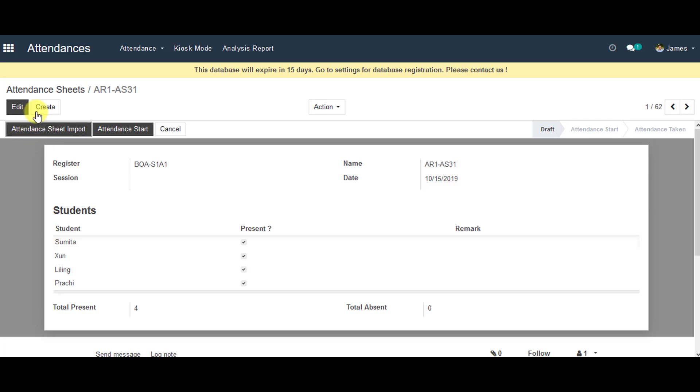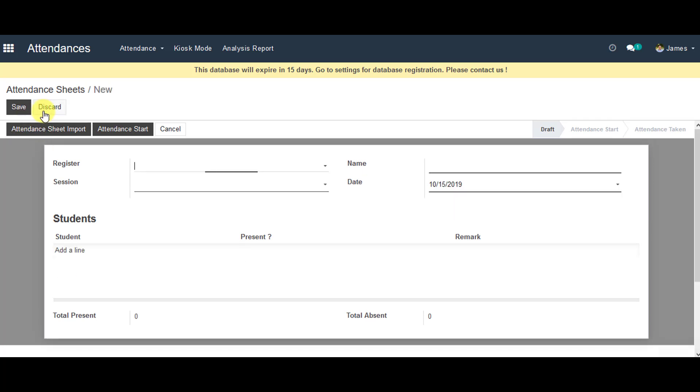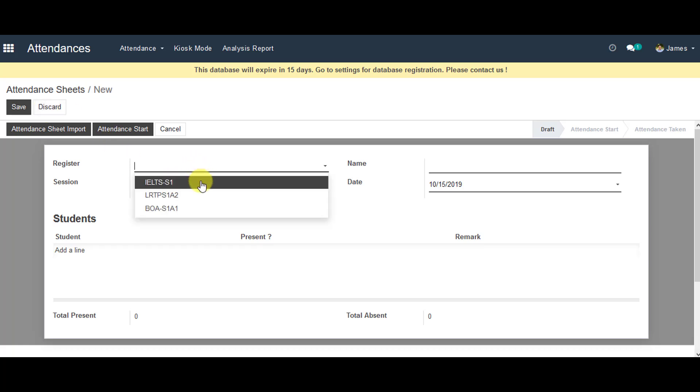Now you can go to the create. Actually, one attendance register can have multiple attendance sheets. So you can go to attendance register which has been created earlier. Click on the existing one.